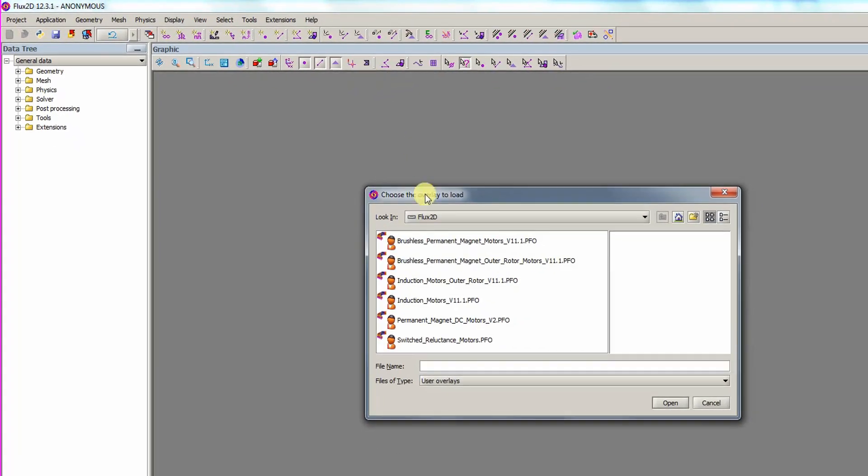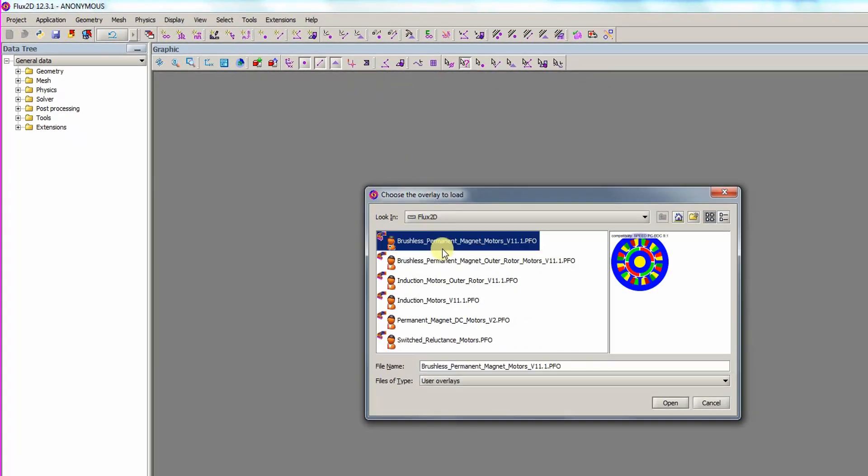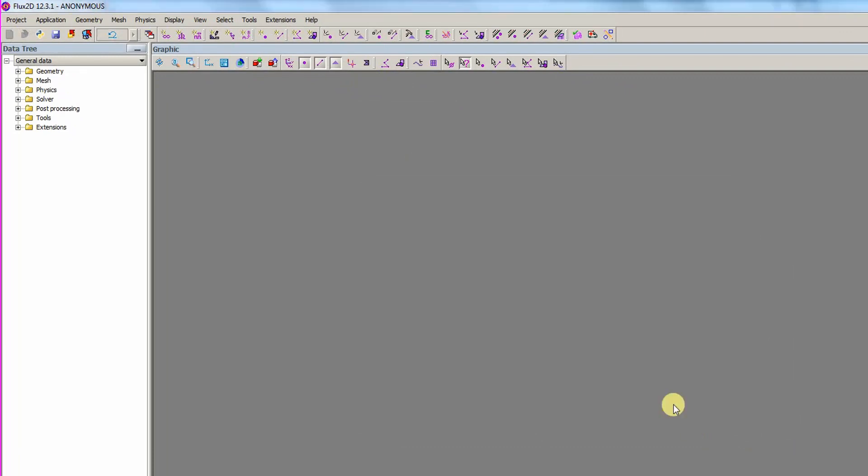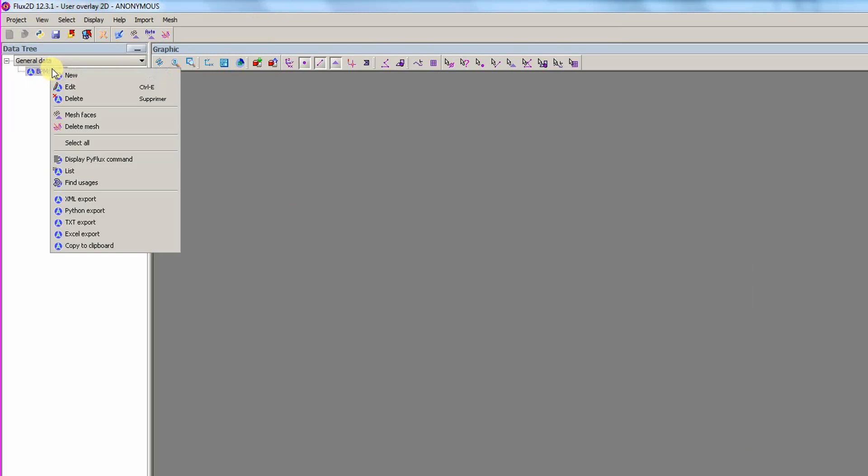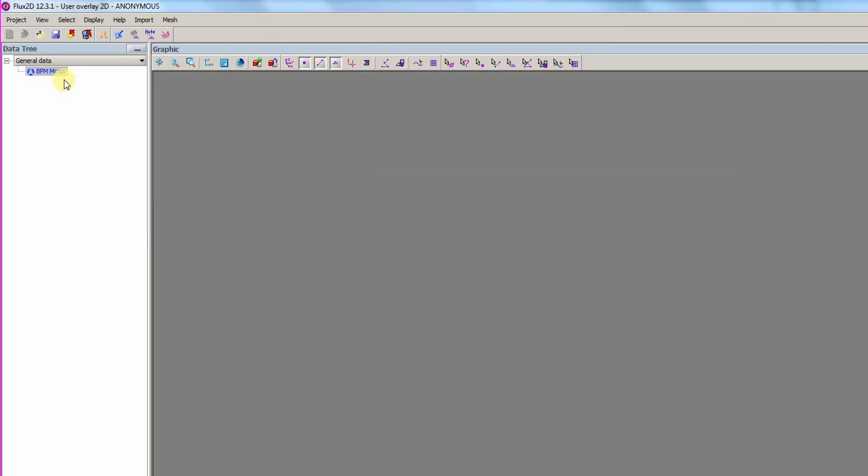In the window, we choose the overlay called Brushless Permanent Magnet Motors. We are now in the overlay, and we right-click to create a new template.